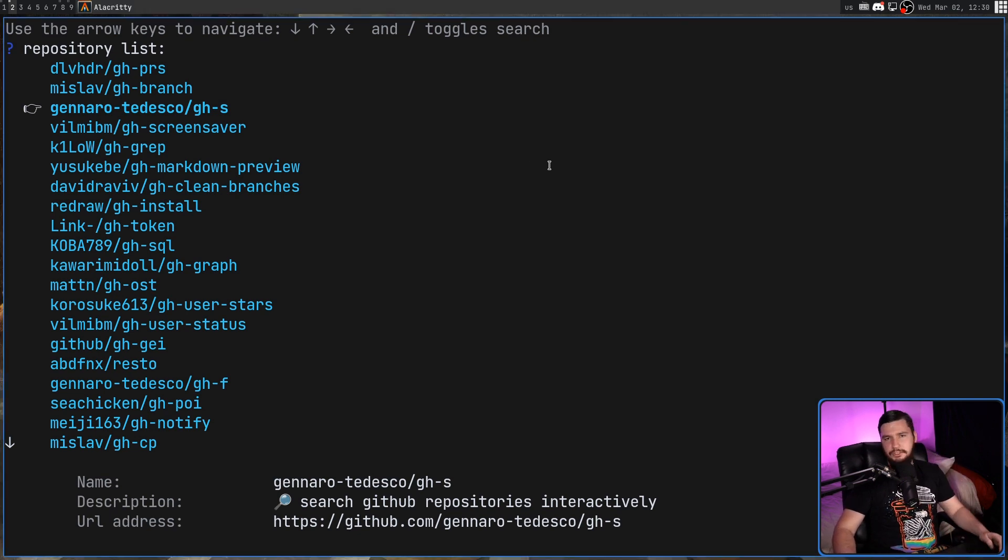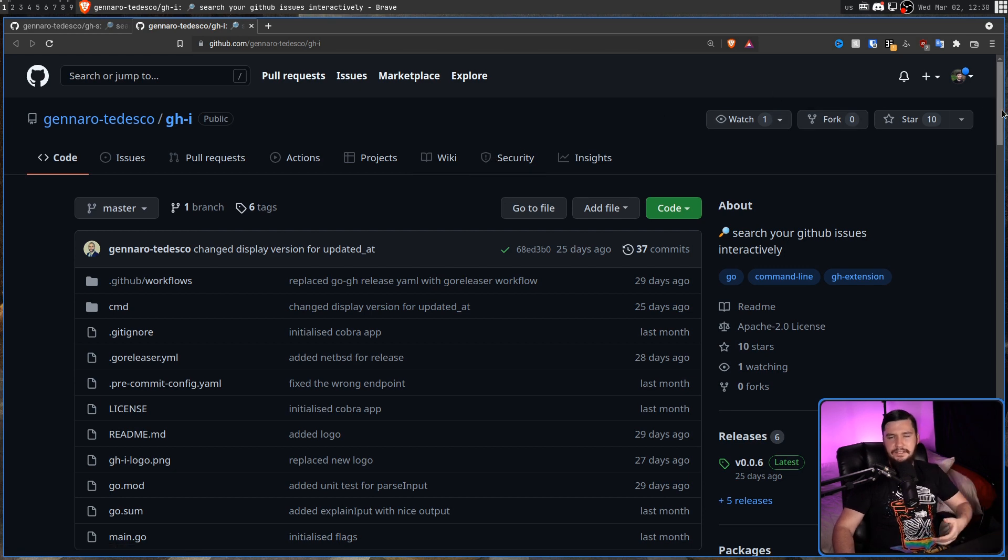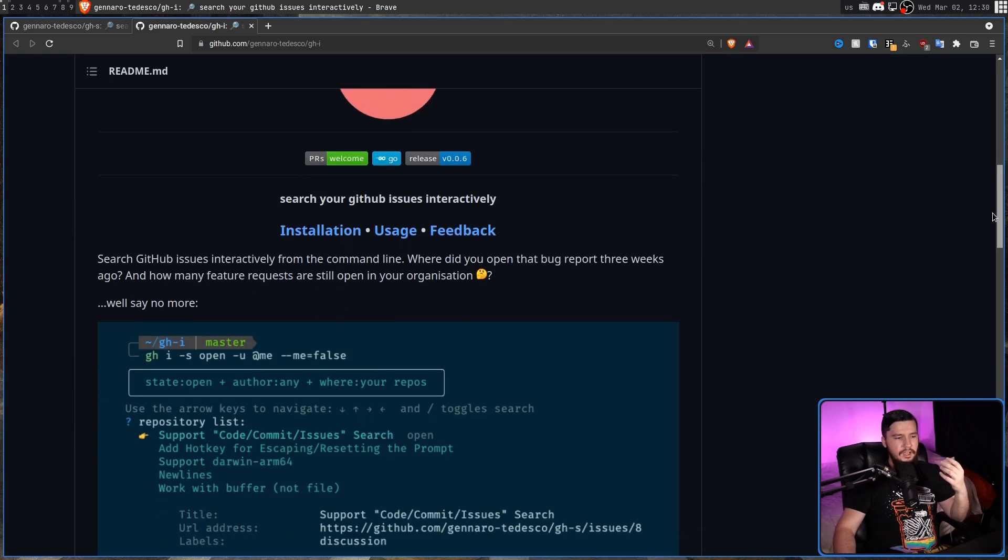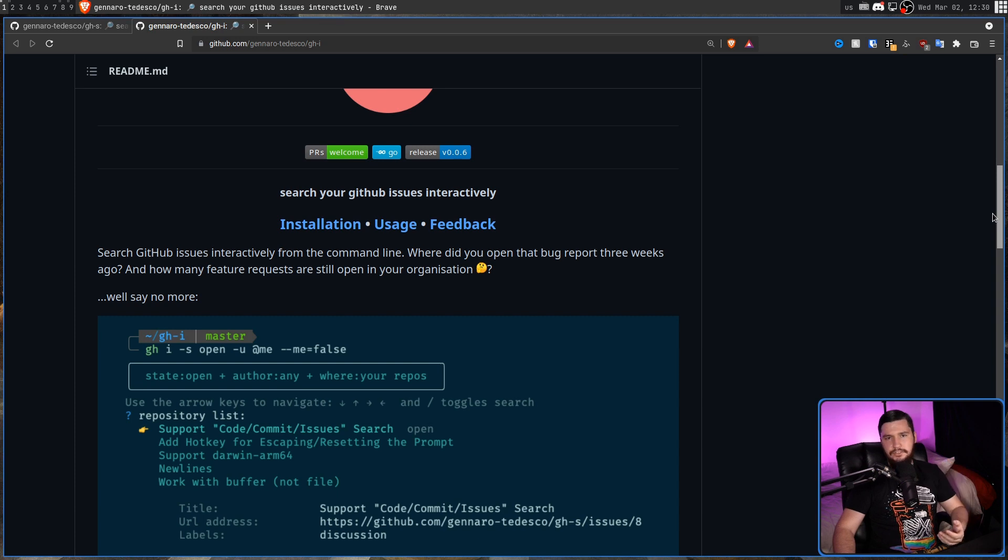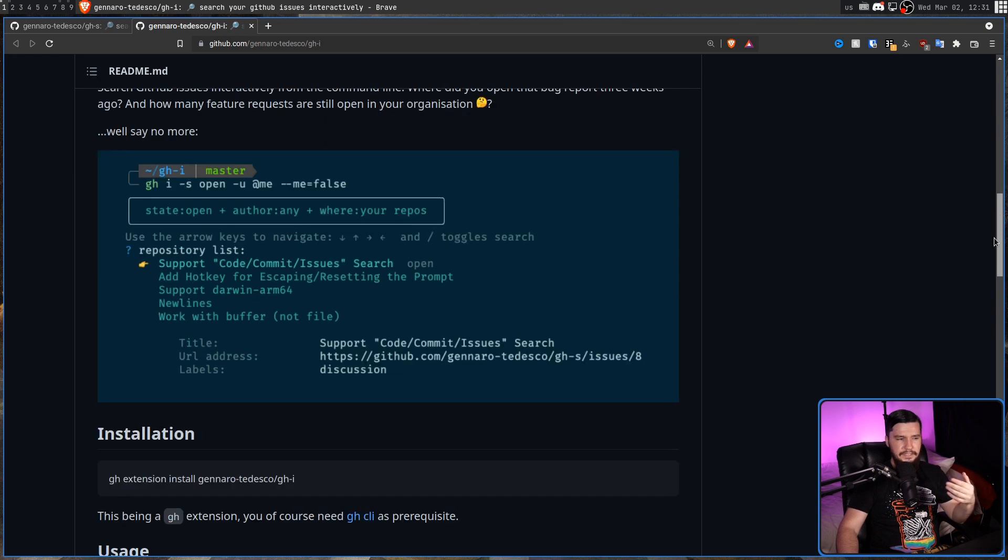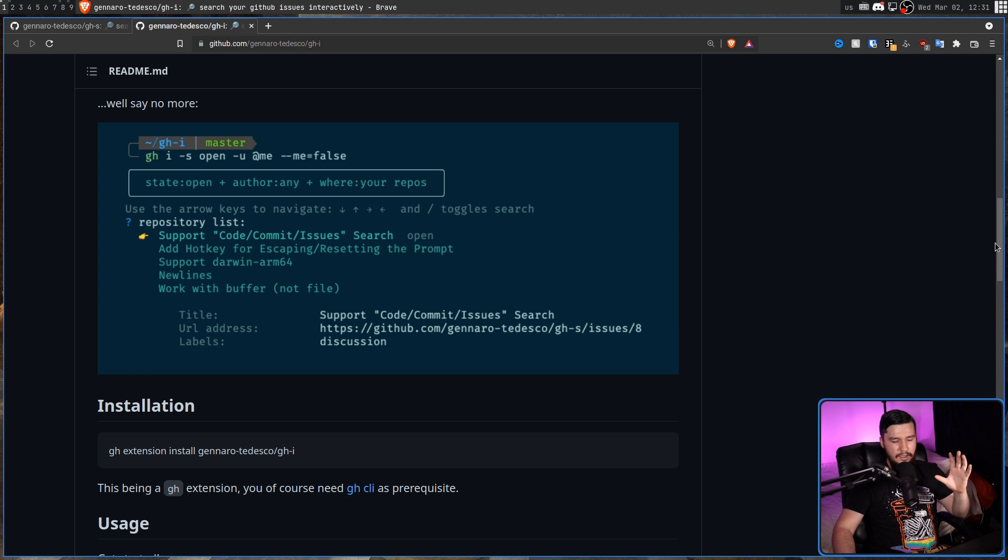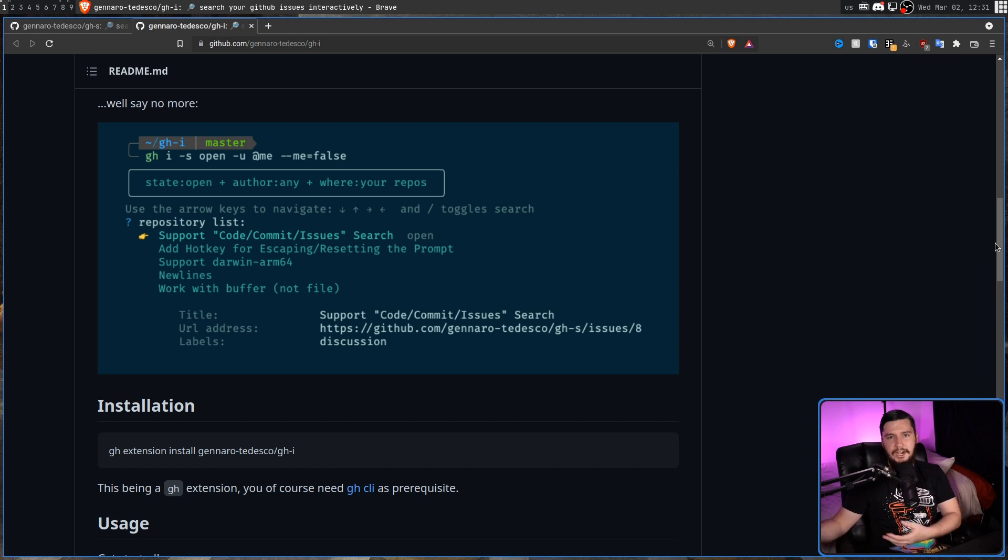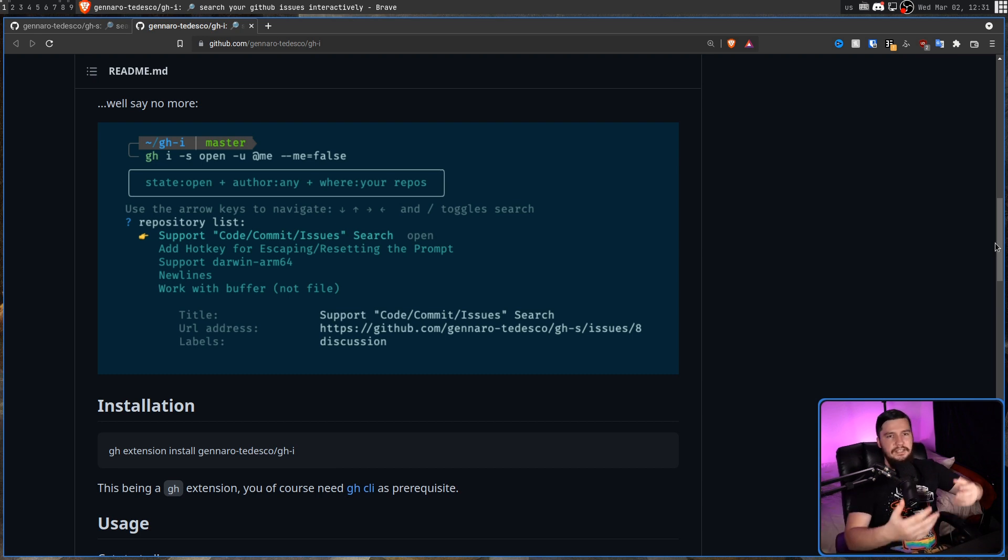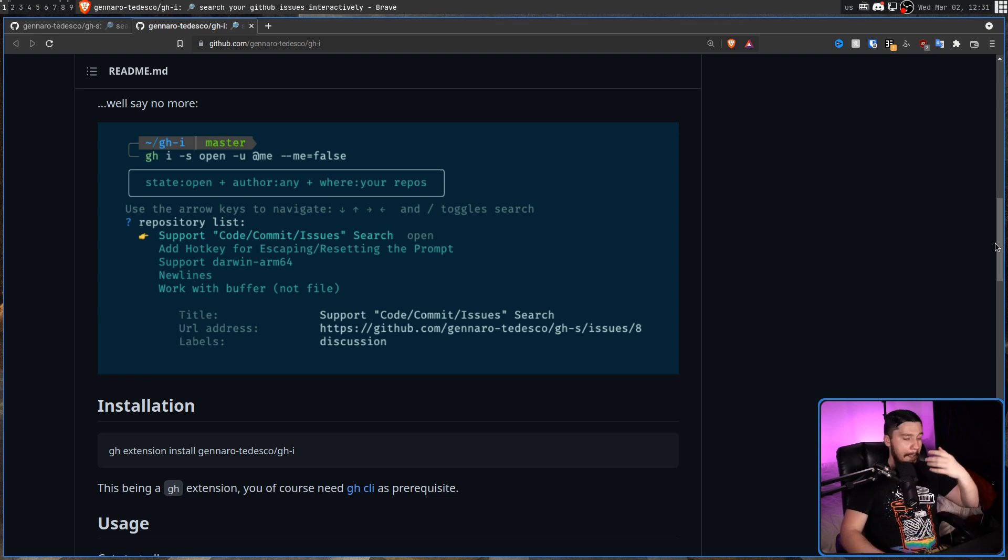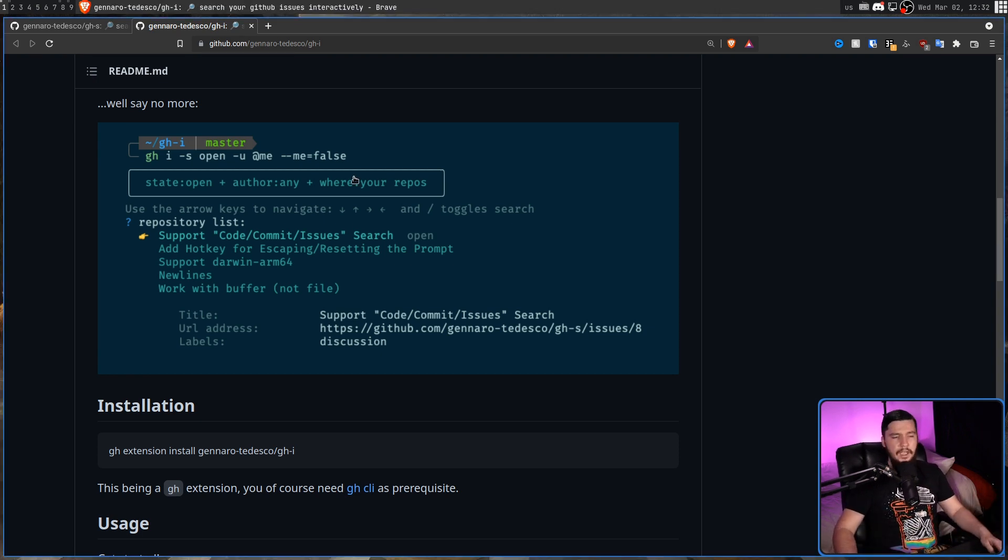Now, this developer also manages another extension, that being GHI, which is basically the same idea of an interactive search prompt, but instead of using it for the search, it's being done for issues. Now, this plugin I find to be considerably less useful. It's still useful in its own way, but less useful because messing with issues is already something built into the GitHub CLI. The only change here is now it's being made interactive. And if you prefer an interactive input method, maybe this extension is worth looking at as well. Maybe it'll get a dedicated video in the future. I'm not entirely sure. And that's pretty much everything this can do.